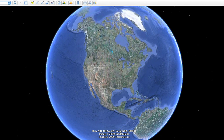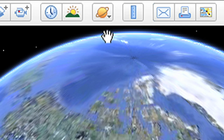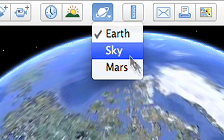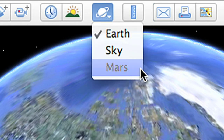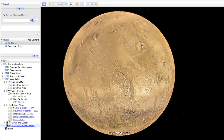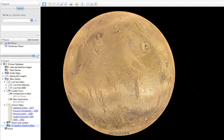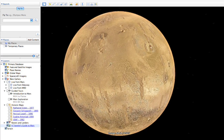Explore Mars in 3D with Google Earth 5.0. To begin your journey, just go to the top toolbar and select Mars. This will fly you away from Earth to the red planet.